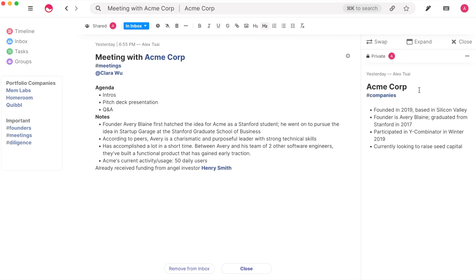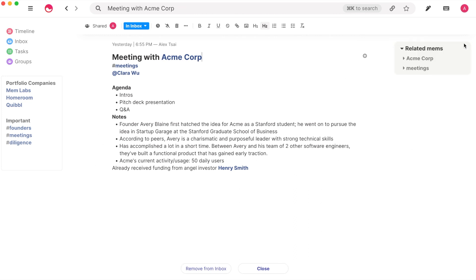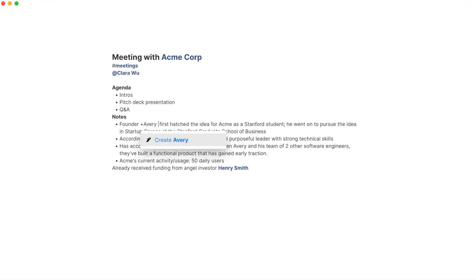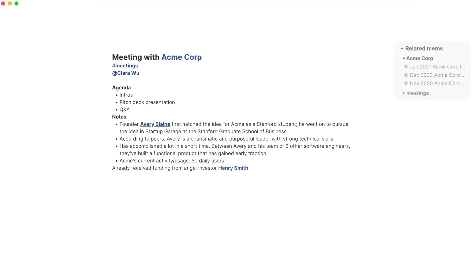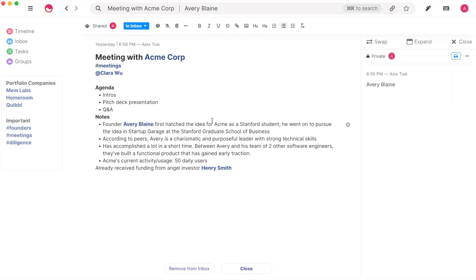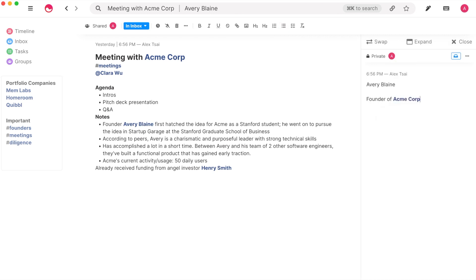You will not only be able to access the Linked Mem directly, but you will also see that Mem pulls up related information about Acme Corp so that it's accessible at your fingertips. You can even use the plus key to create and link to a Mem all in one flow.